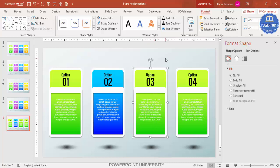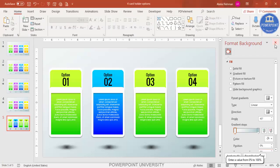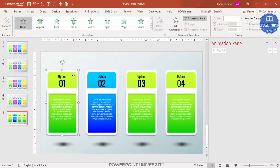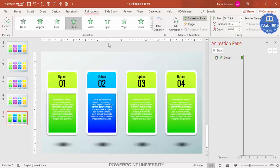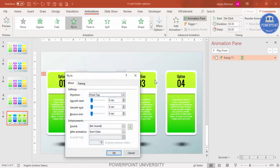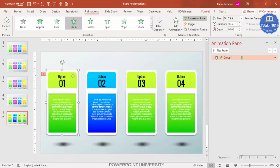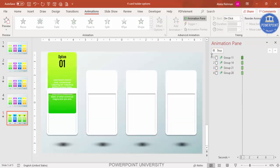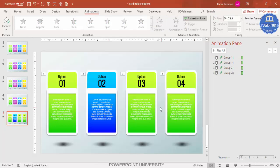Now let's add animation. Go to the Animations tab, enable the Animation Pane, select a card, and apply Fly In from Top. Double-click the animation to adjust the bounce and click OK. Then use the Animation Painter — double-click it and click each remaining card to apply the same animation. Press Escape and play it back to see all four cards fly in.